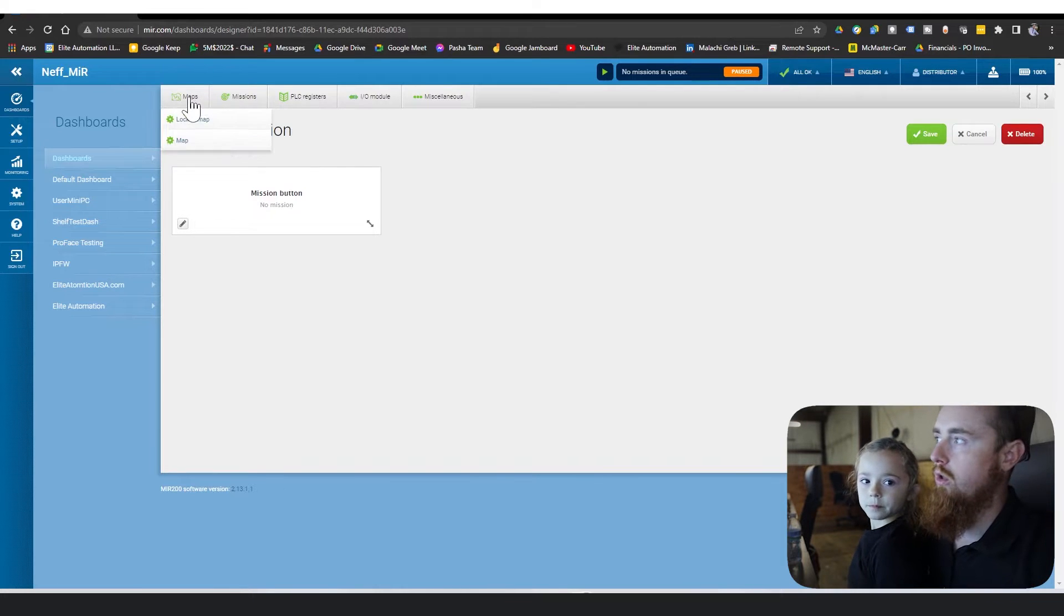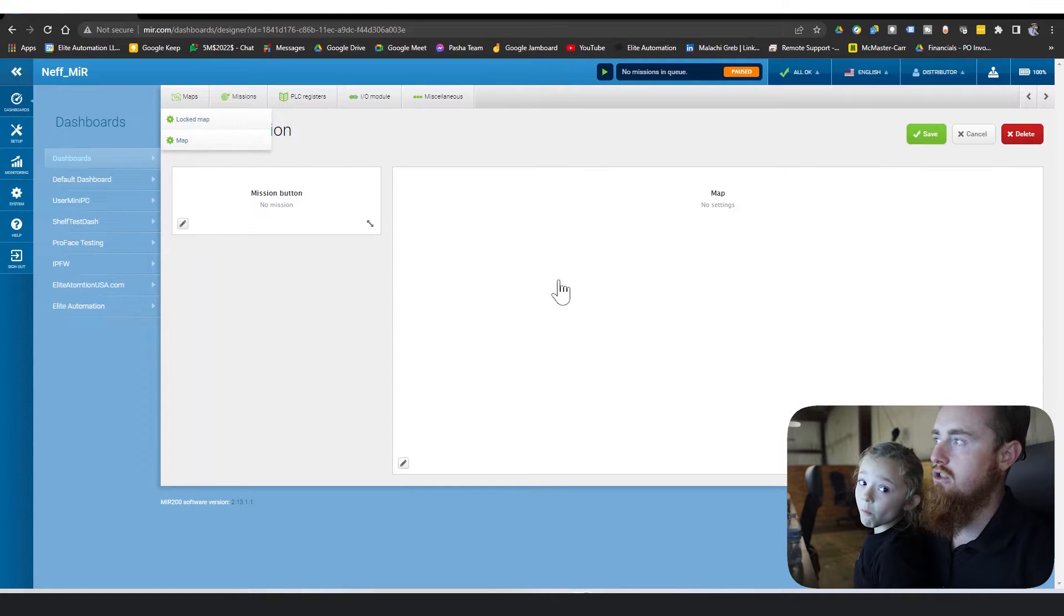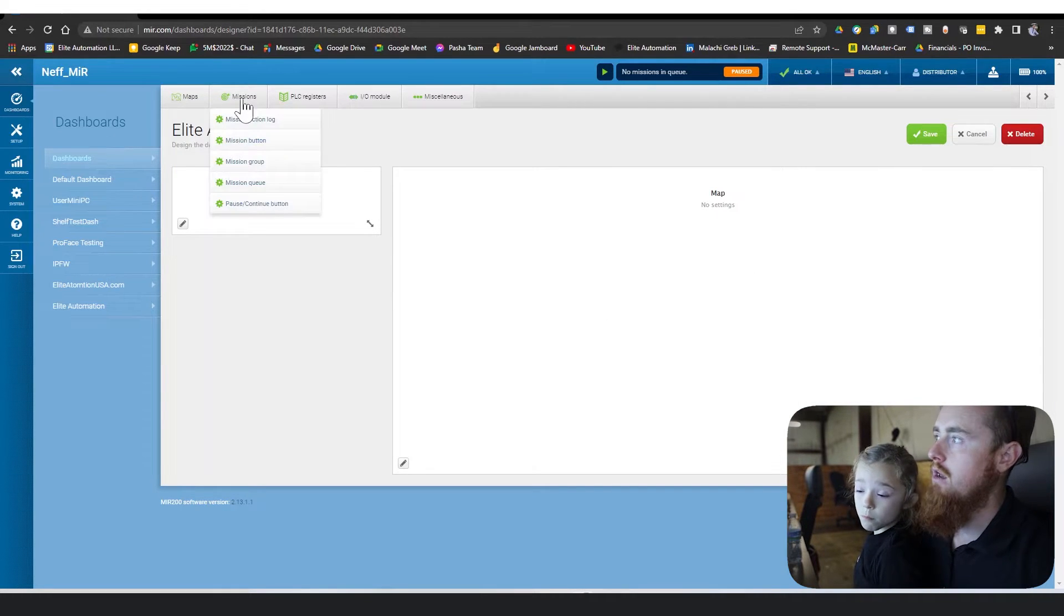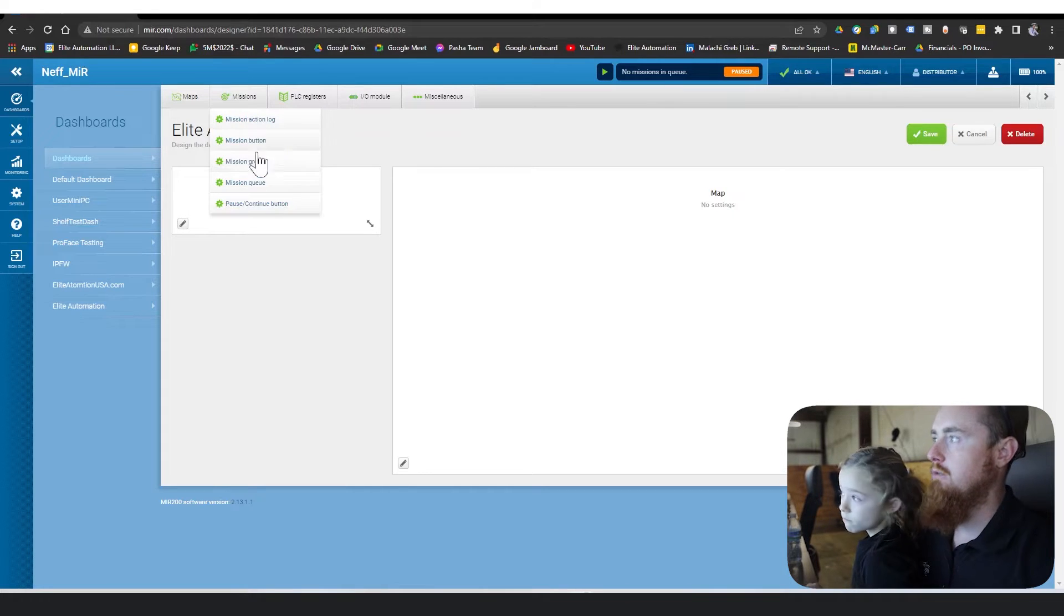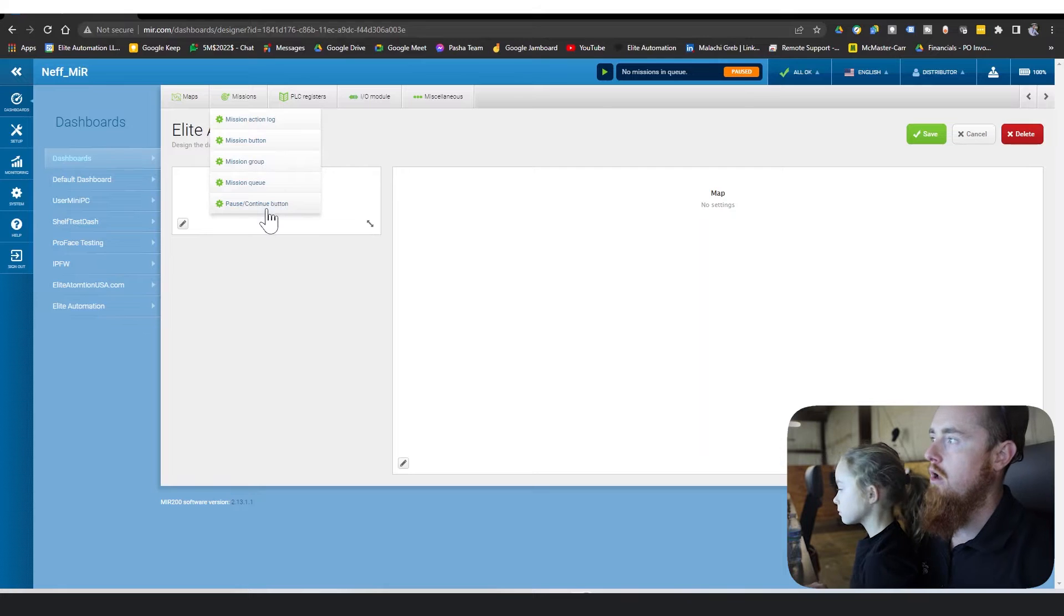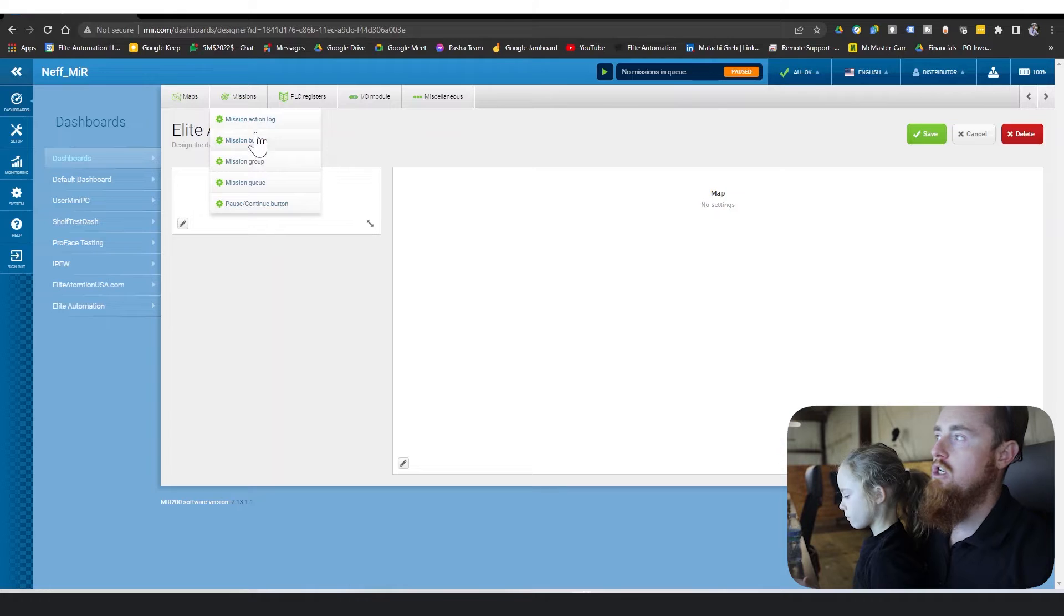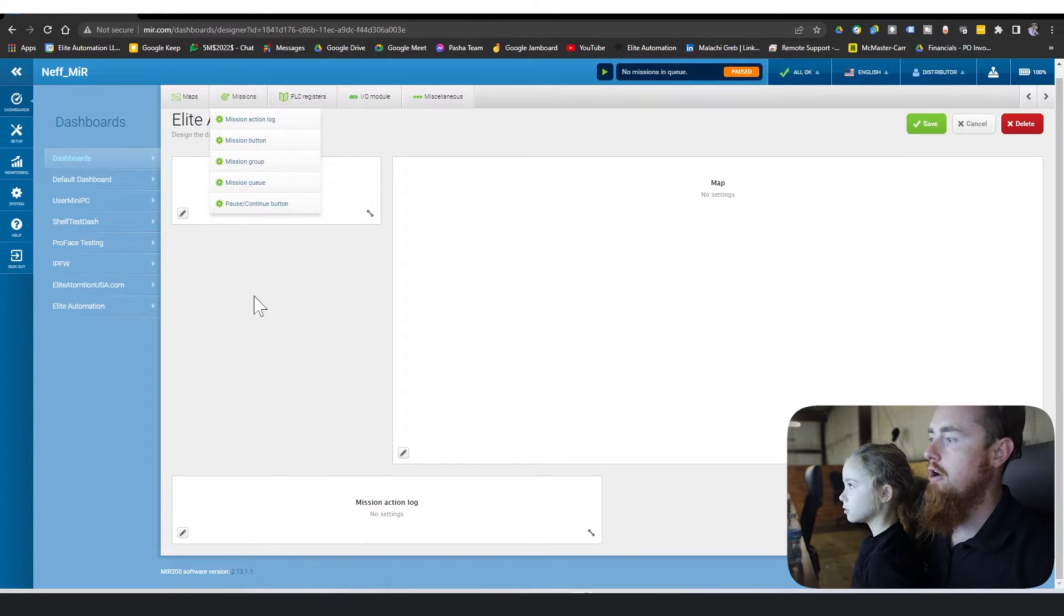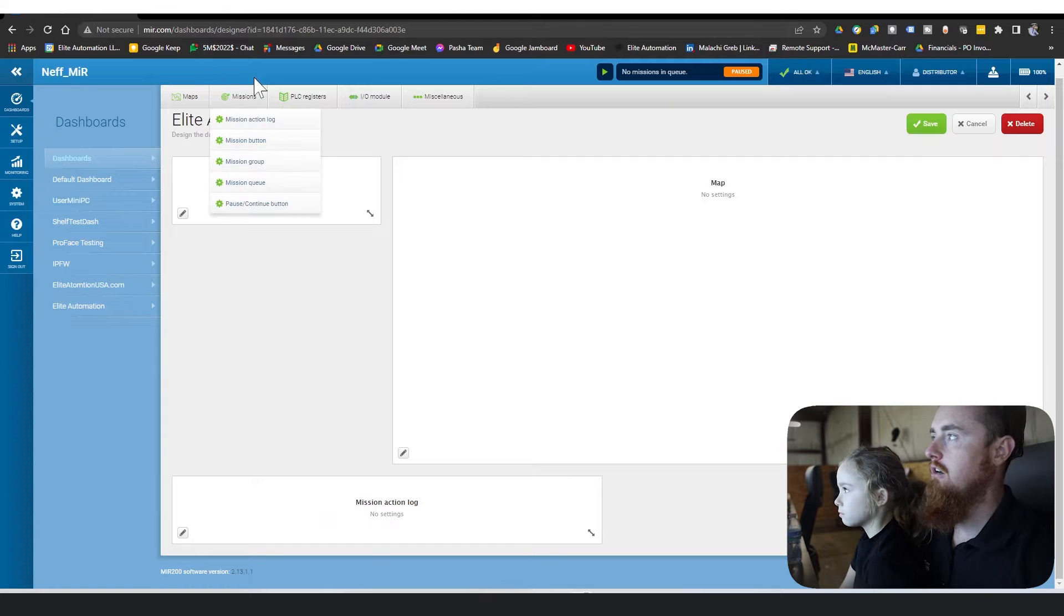You have maps where you can create a map that you can see. So that's always one that we'll use. Missions - you have mission action log, mission button, mission group, mission queue, pause and continue button. Two of the buttons that we always use is a mission action log. It tells you what's going on within the mission itself.